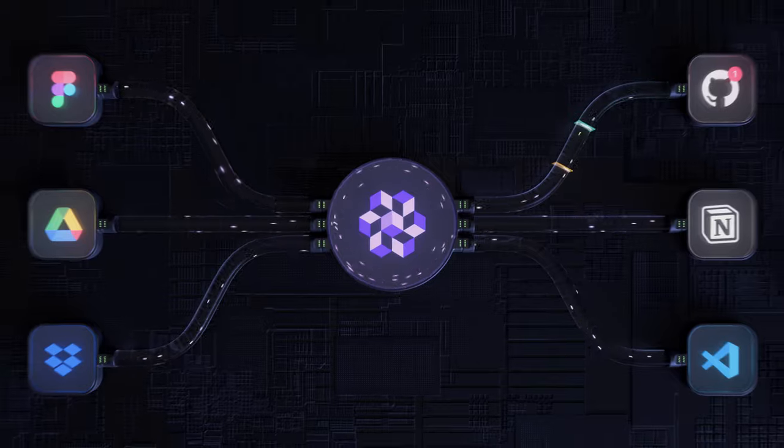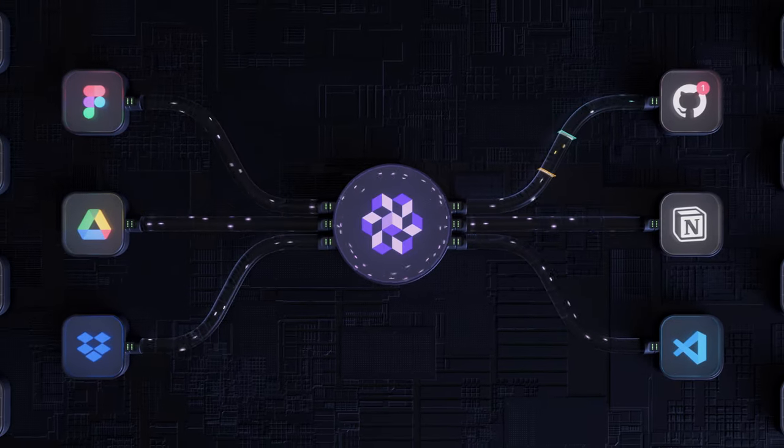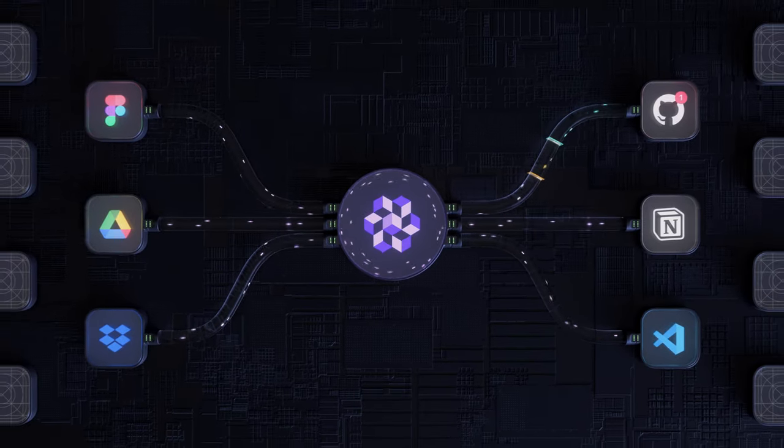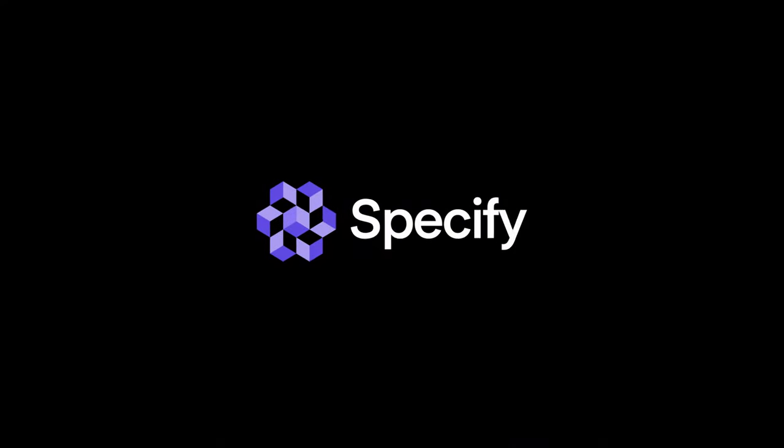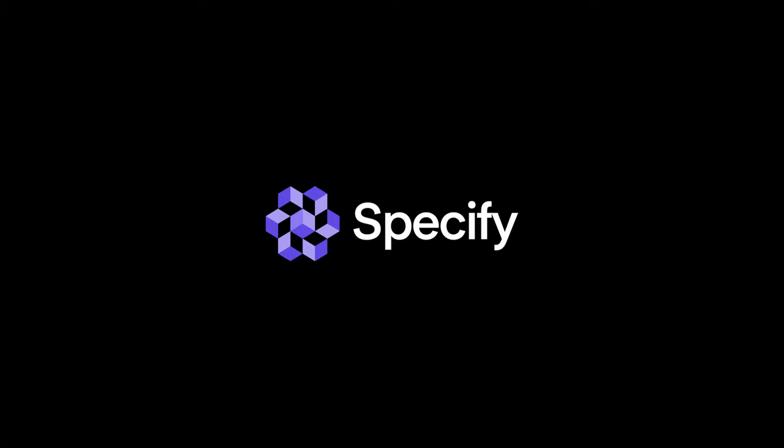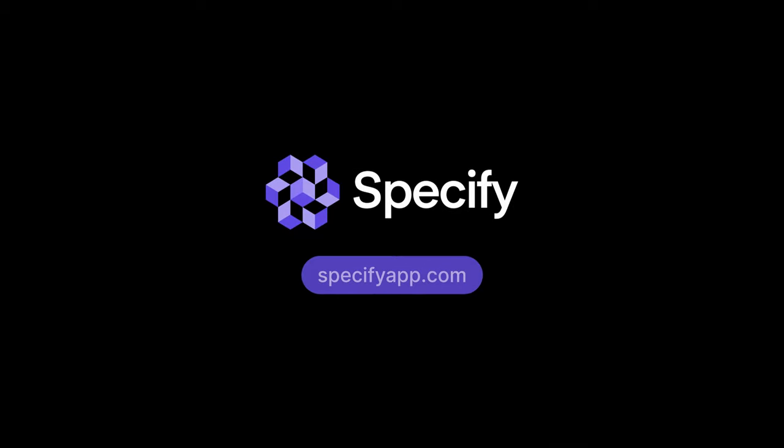It's time for a change. Thanks to Specify, a new way of managing your brand at scale is at hand.